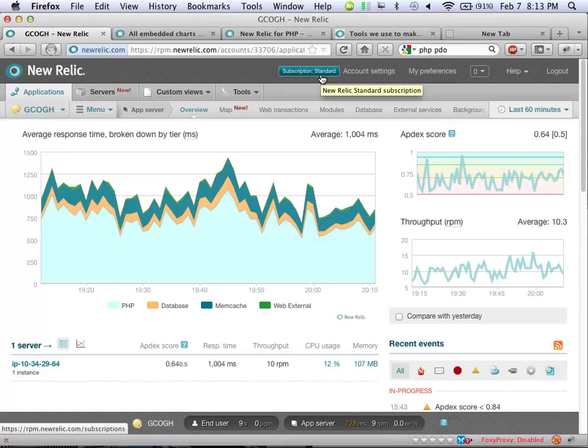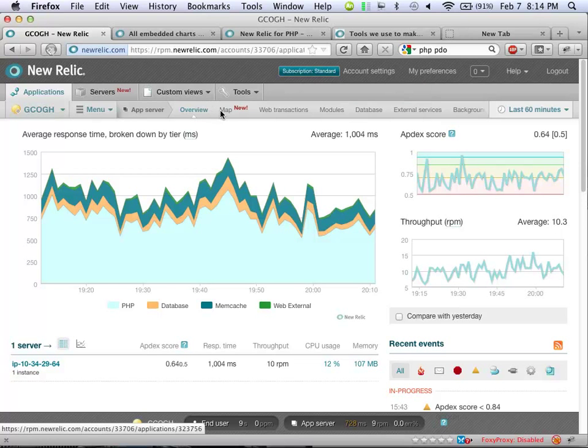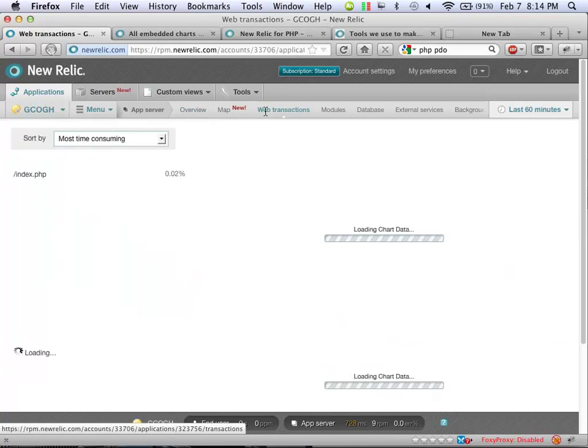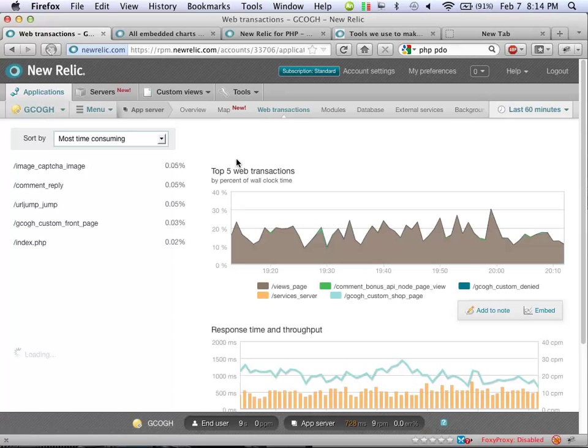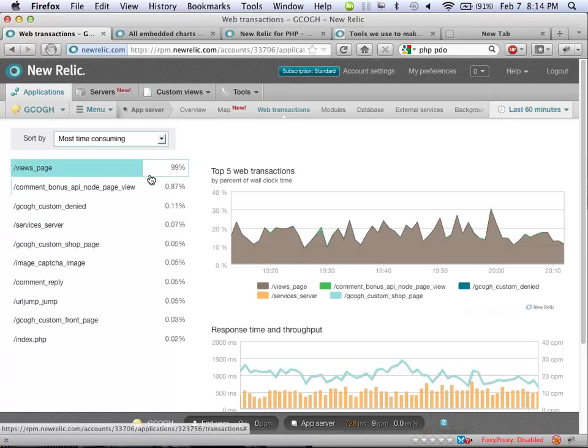But again, once you're a subscriber, you can go back a week, three days, 24 hours. I'm only at the standard subscription level. There's three levels: free, standard, and then there's an advanced level. Standard, if you just pay by the month, is about 50 bucks a month, but it jumps up to, I think, either 150 or 200 a month for the advance. So it's a pretty big jump. So we're sticking with standard because it does 95% of what we wanted it to do.